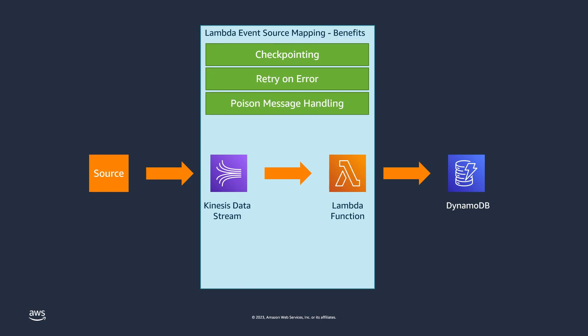If poison messages get into a data stream, they can break the processing code in a Lambda function. You can configure the Event Source Mapping to write any poison messages in a stream to an Amazon SQS Queue or to an Amazon SNS Topic, and continue processing the remaining messages in the stream.